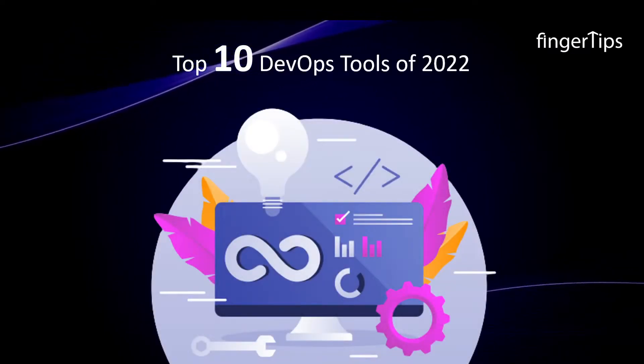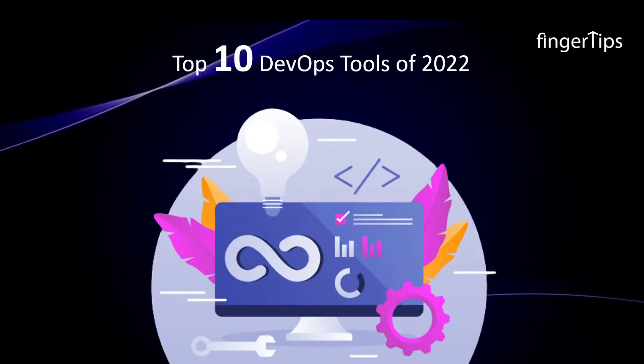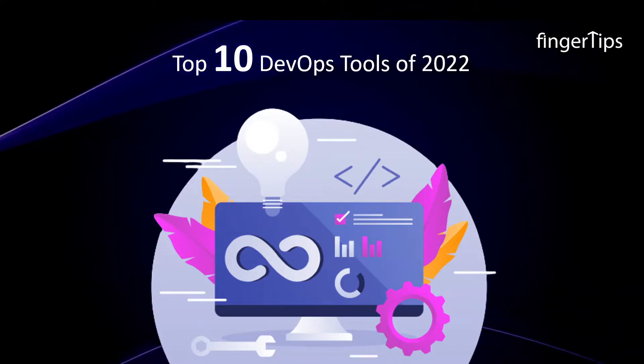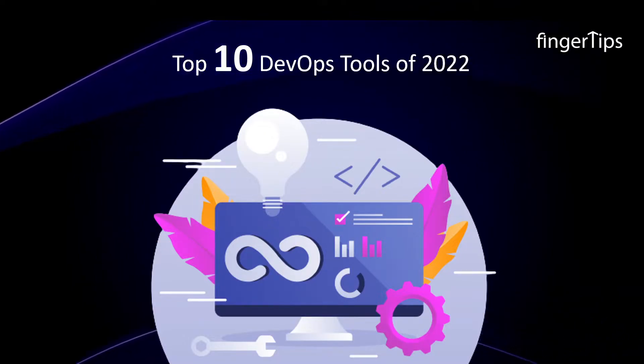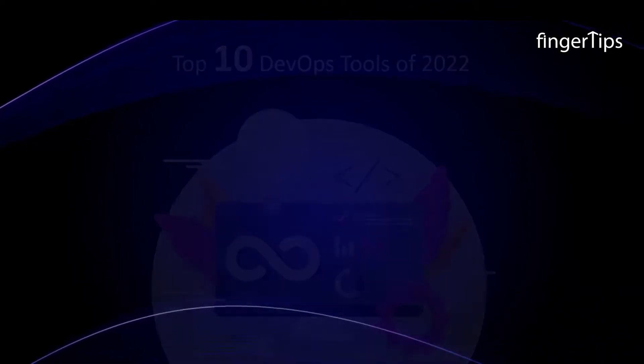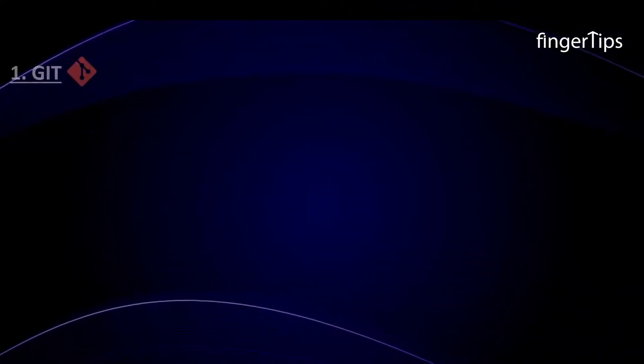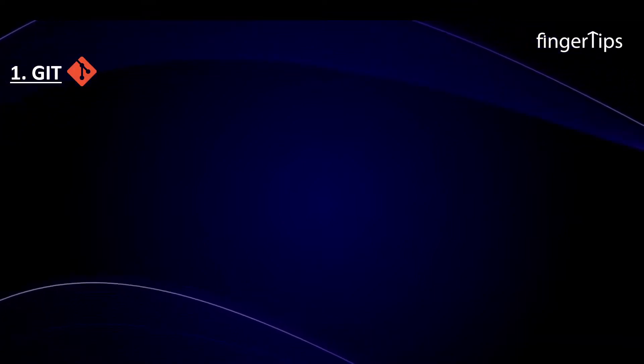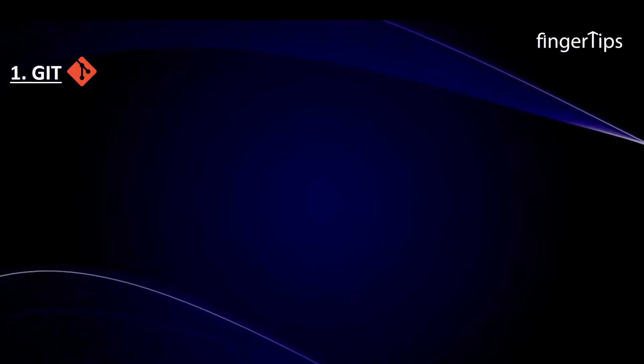Without further ado, let's move on to the top 10 DevOps tools of 2022. The first DevOps tool that we are going to look into is Git.